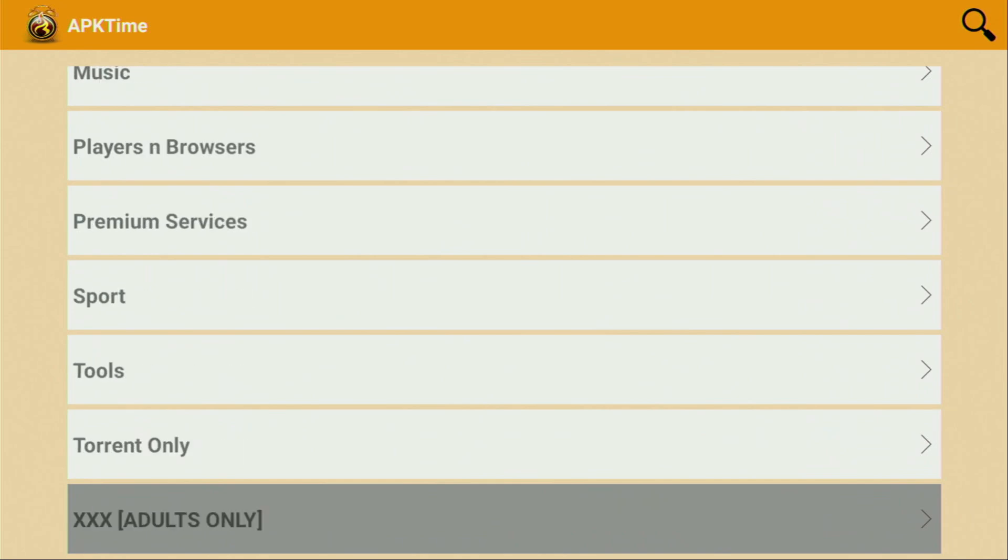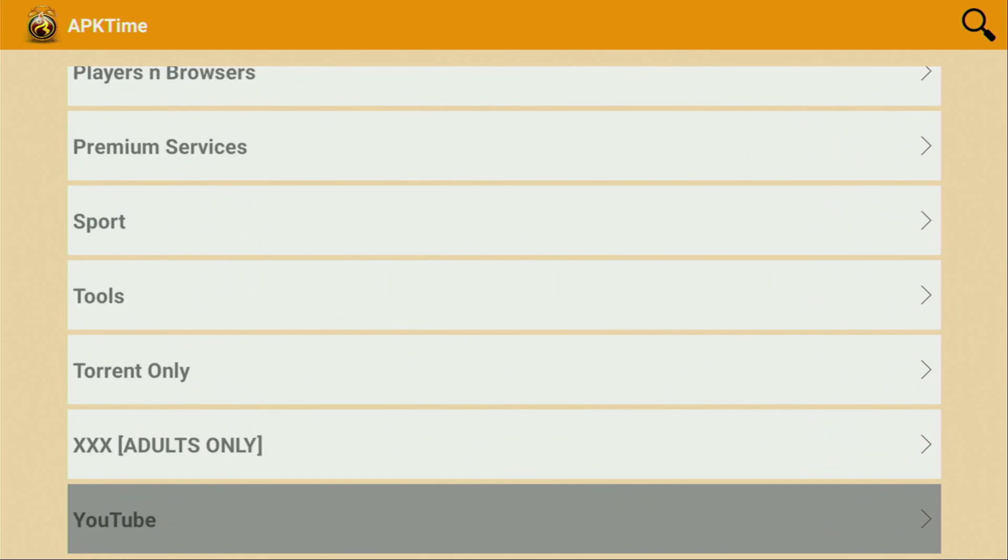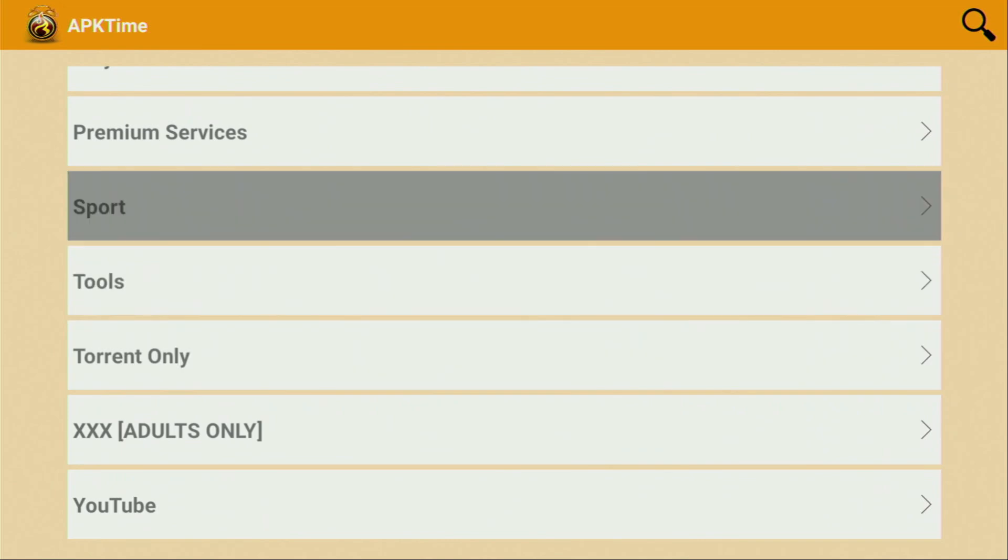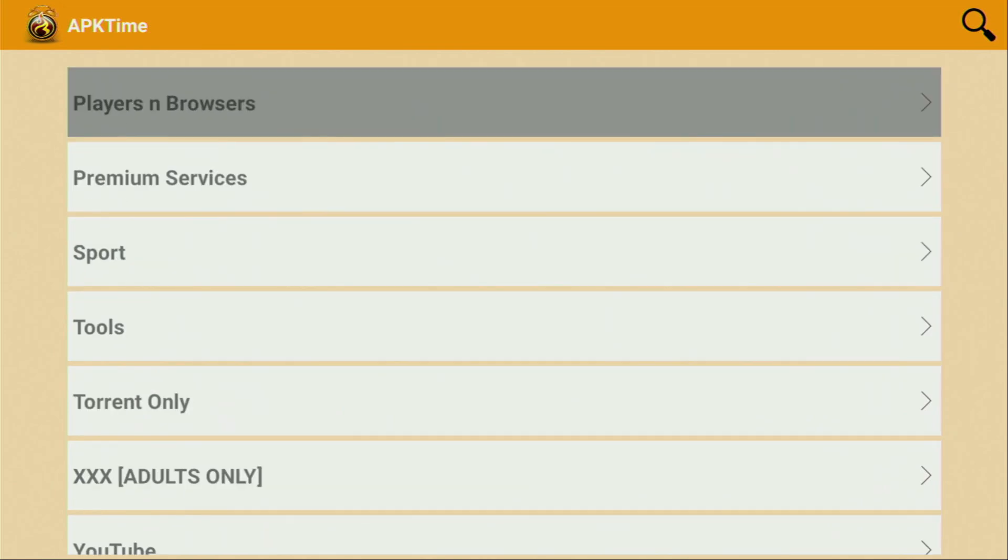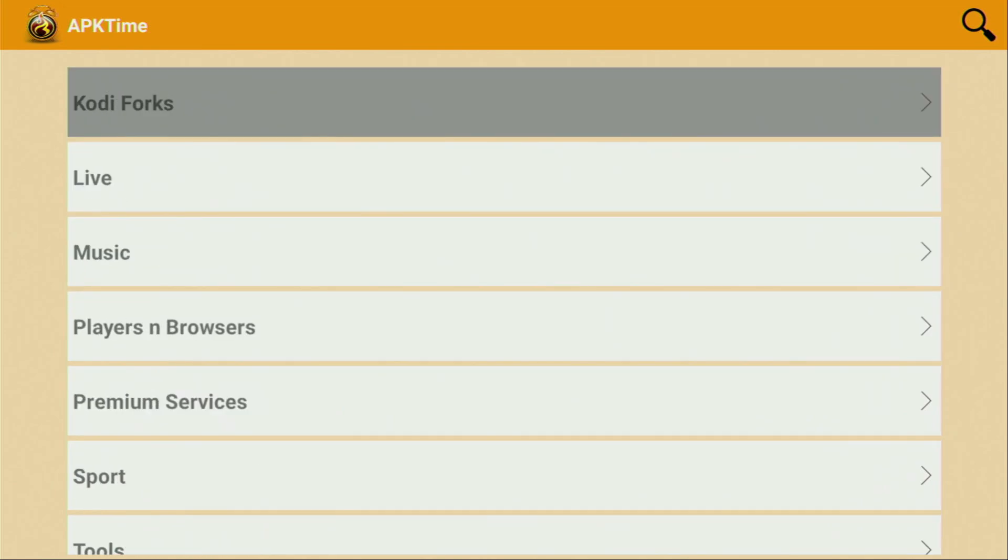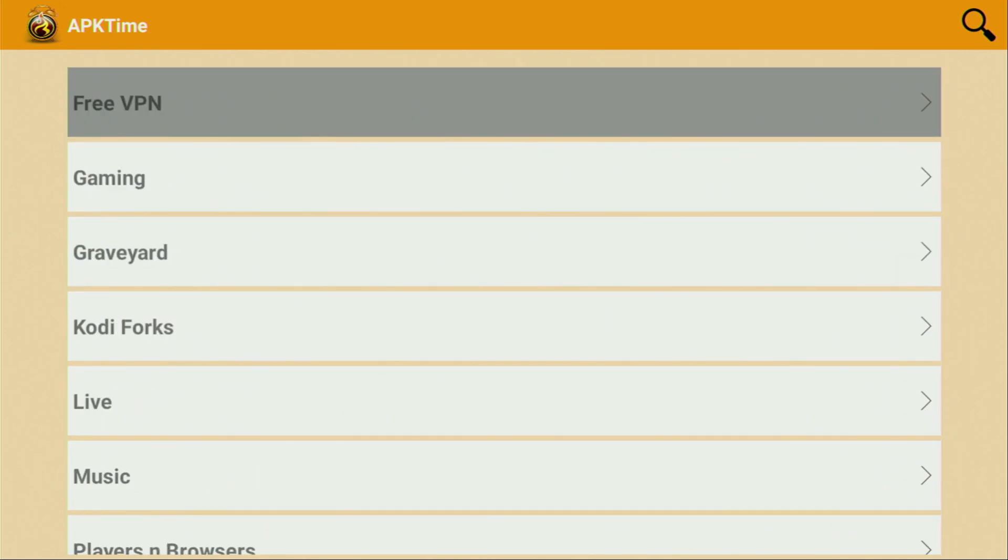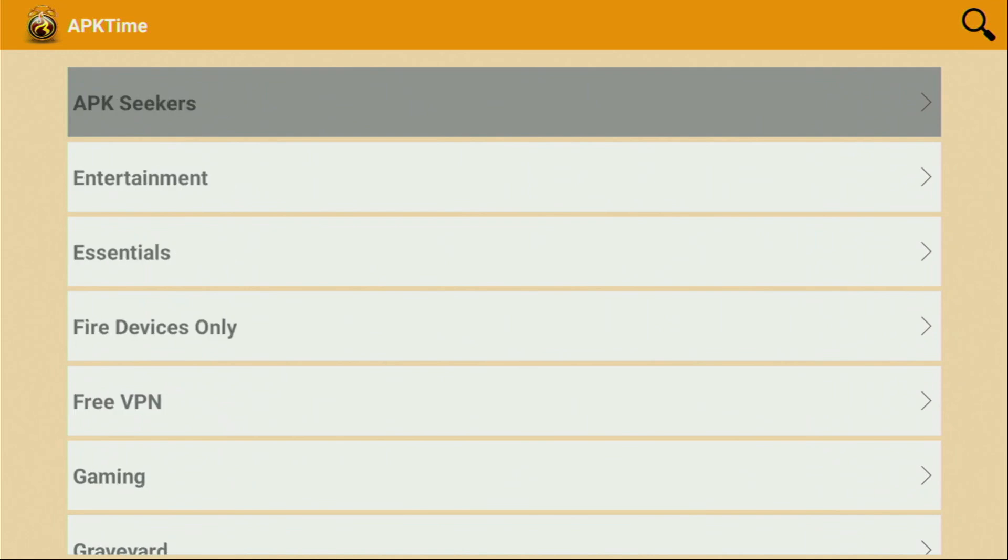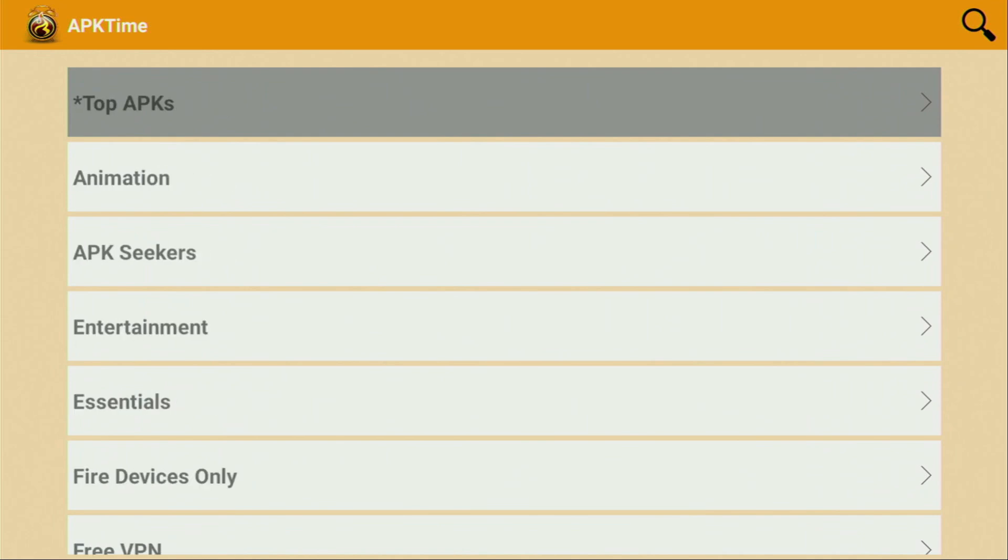As you can see, there are apps of all kinds of categories, such as sports, tools, premium services, players and browsers, music, live, graveyard, gaming, free VPNs, essentials, entertainment, and so on. So now, without any further ado, let me show you how to get APK Time to your device.